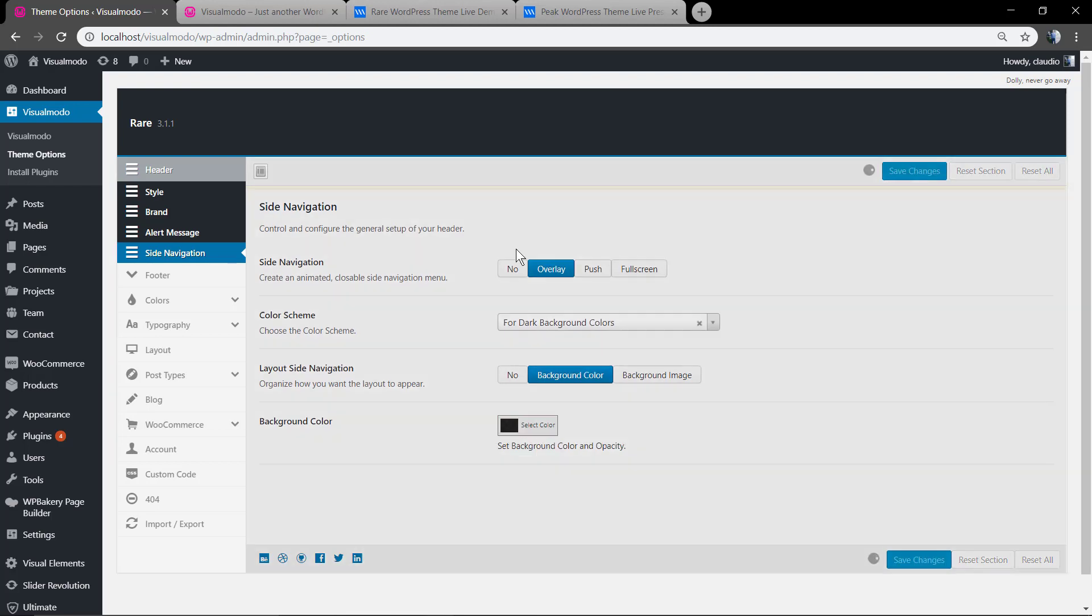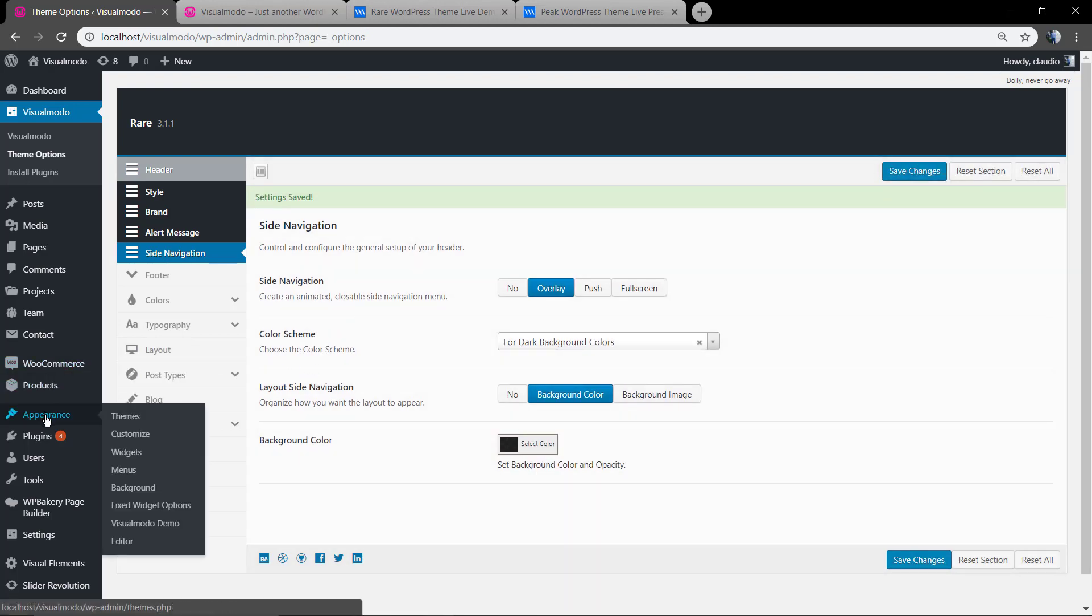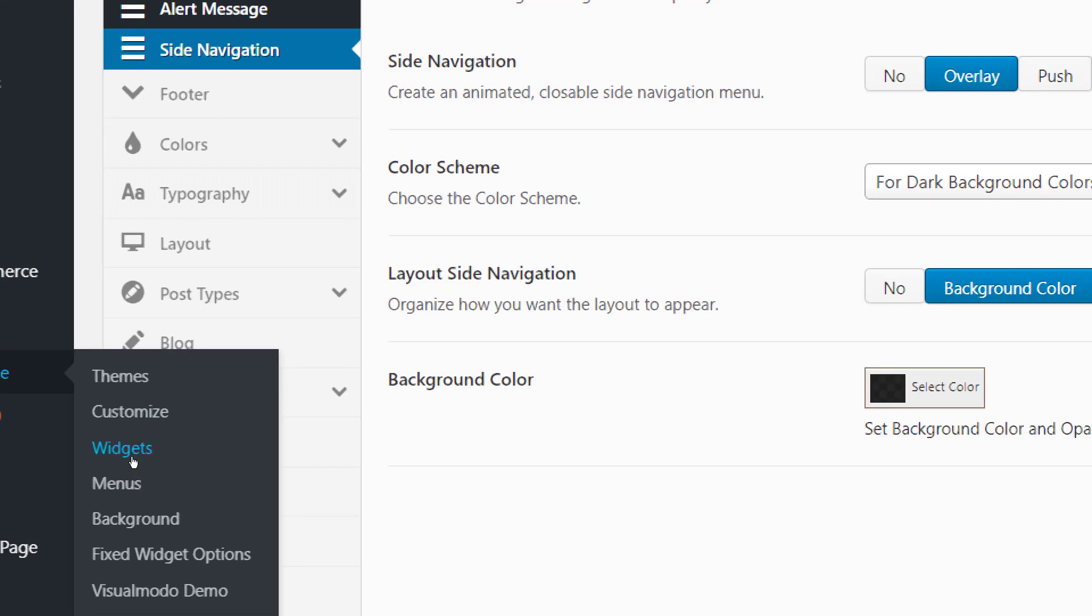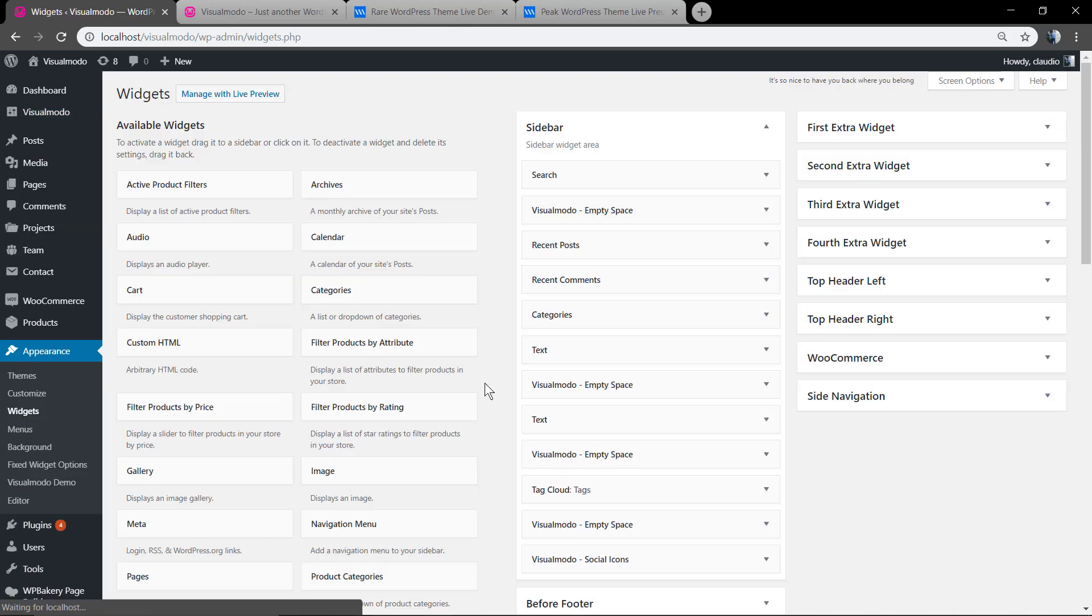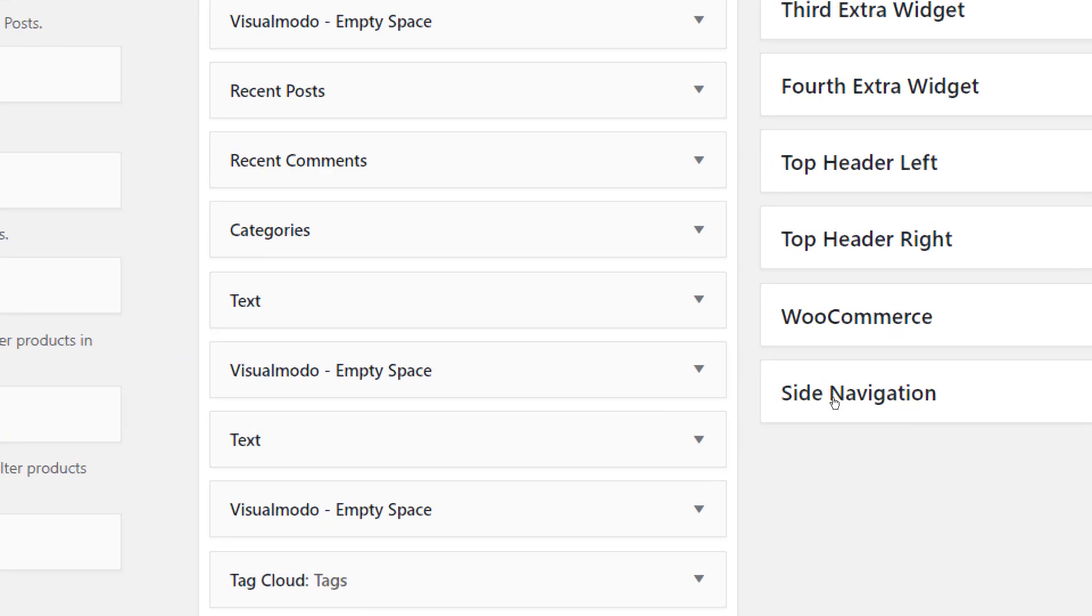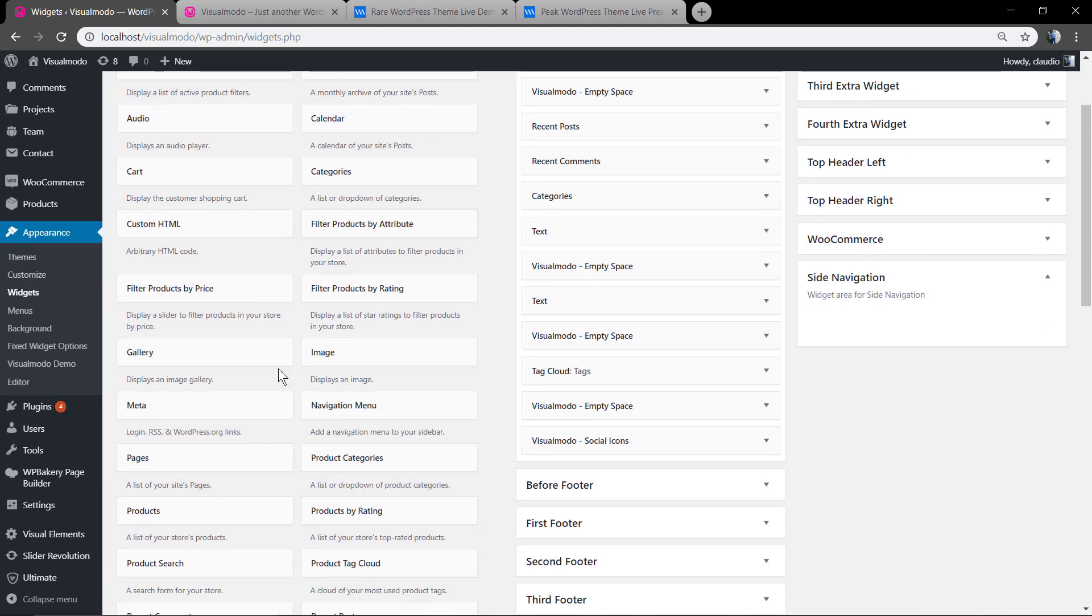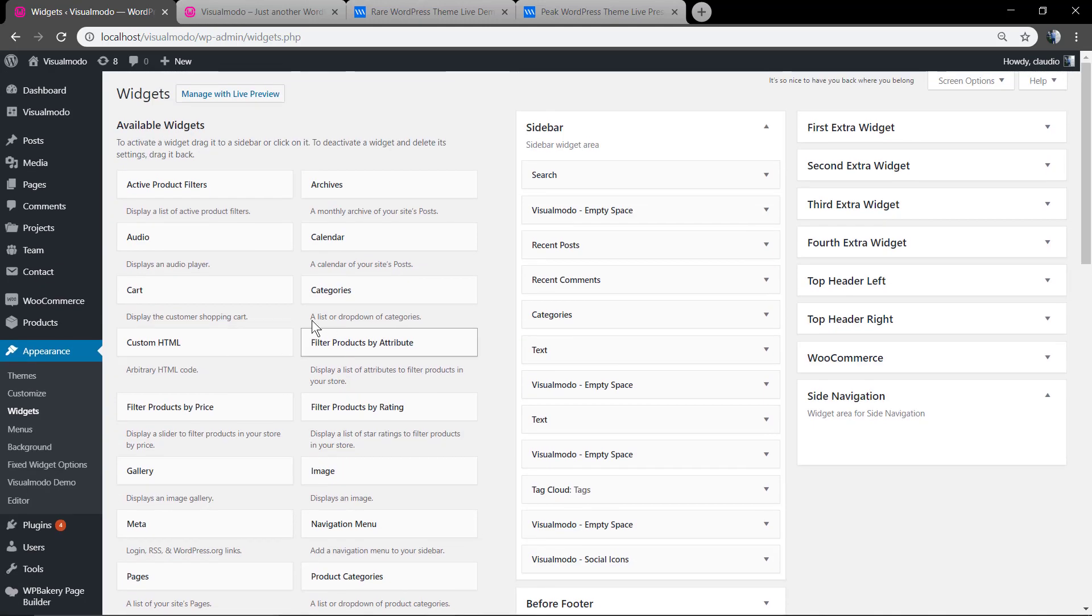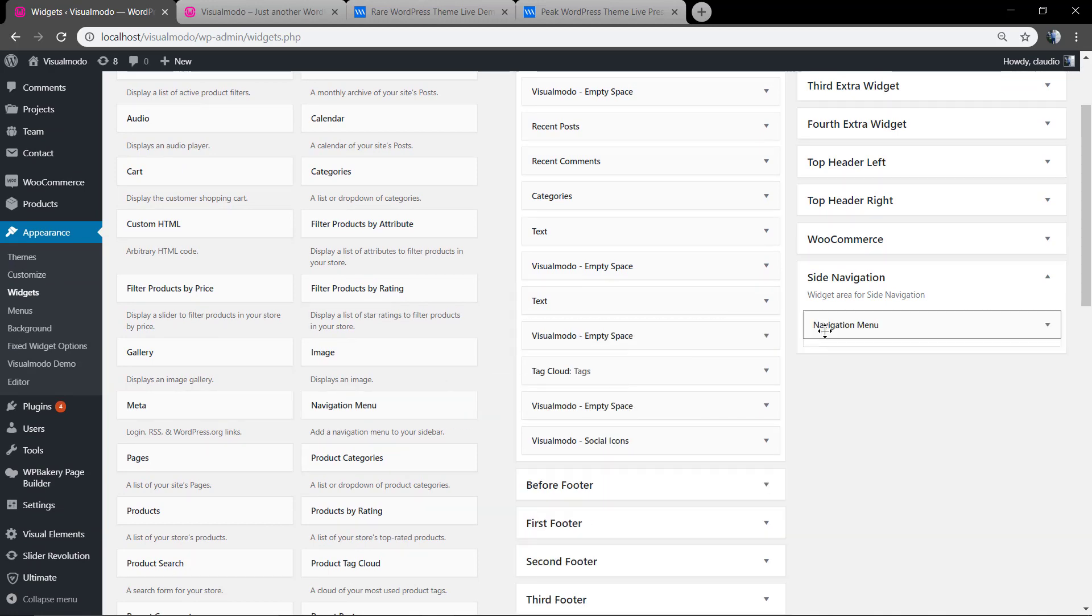After that, we need to populate the section at WP dashboard, Appearance, Widgets. Now here we're going to look at the Side Navigation tab - a new tab that just appears after you enable the side navigation menu under your theme options.